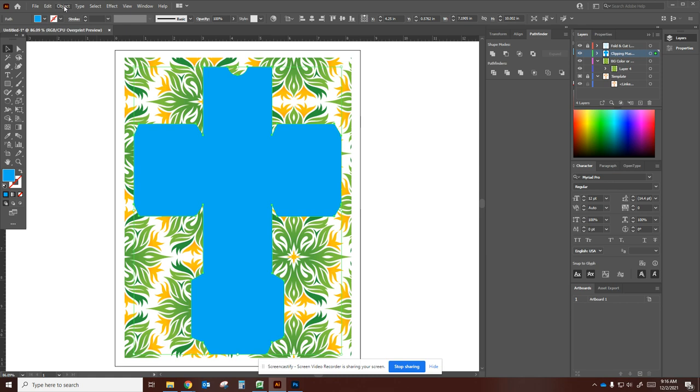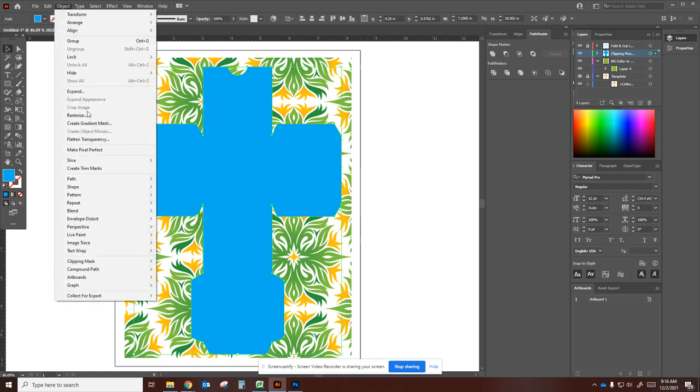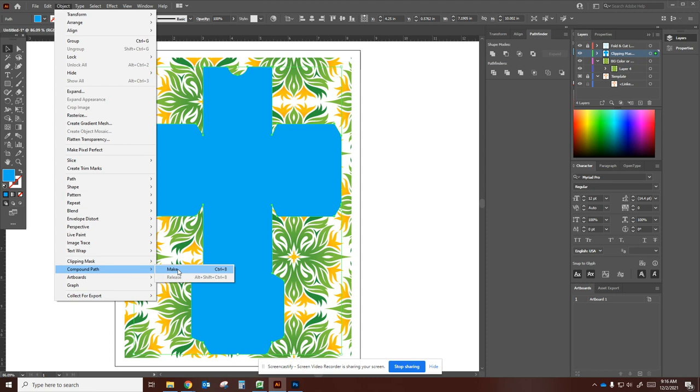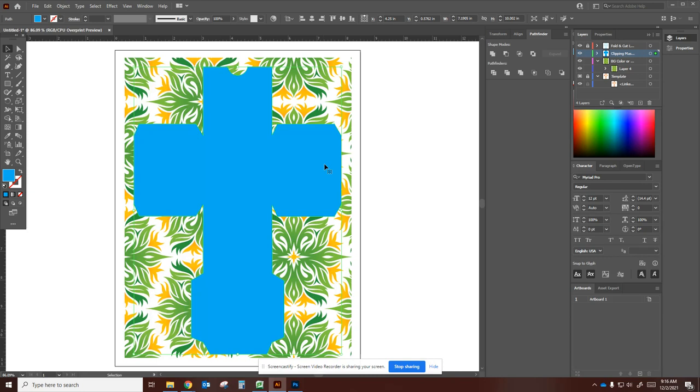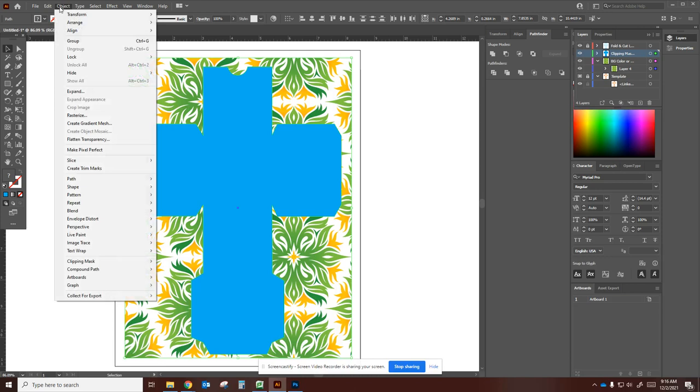Then I'd have to go to Object and Compound Path first to make it kind of unified as one singular shape, even though there might be separate shapes not connected. So I would have to make a compound path, which means it's a more complicated path.